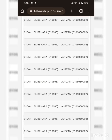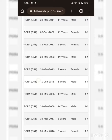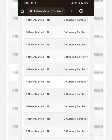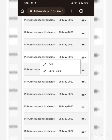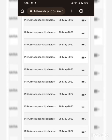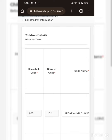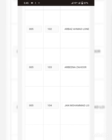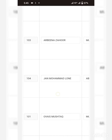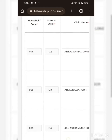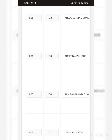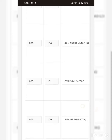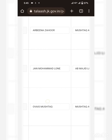Scroll to the left and we can edit the details of the OSC here. This is John Mohammed Loan. Here is the family listing with all the children of this family, and we can find John Mohammed Loan.